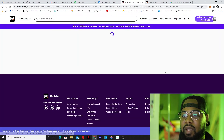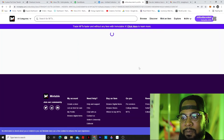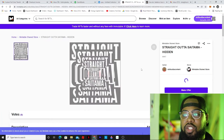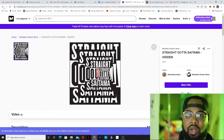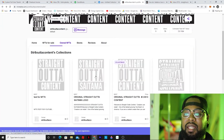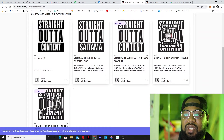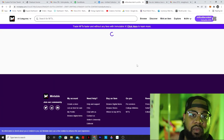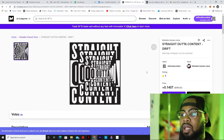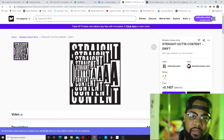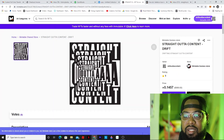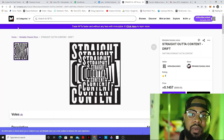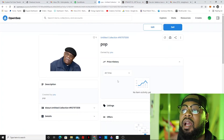I have the original. I also have the Straight Outta Saitama - I think this was one of the auction ones, so you can shoot me an offer. And then the last NFT is Straight Outta Content, it's my original, the OG - that's why I have it for so much because it's the drift and it's the $500 one. So get back to OpenSea.